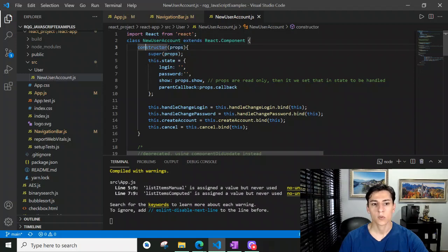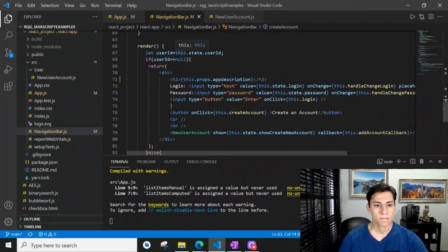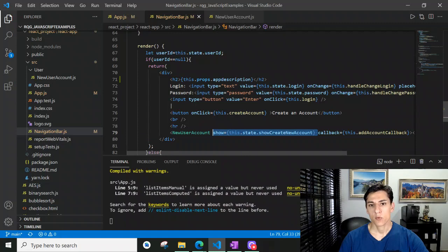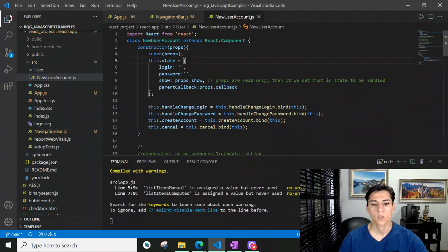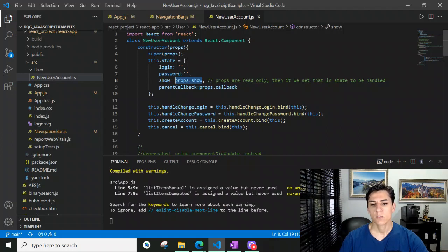Let's see this example. We have a component named NewUserAccount, and the parent component — the NavigationToolbar — when it calls the component, it informs one property. This 'show' property is assigned with the value that is informed in this variable. Here we have access to all the properties that were informed when the component was utilized. And when creating the state of one component, we can assign a default value, and we can use the property values as an initial value for the state.